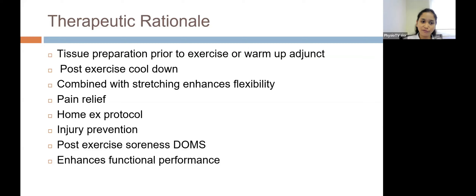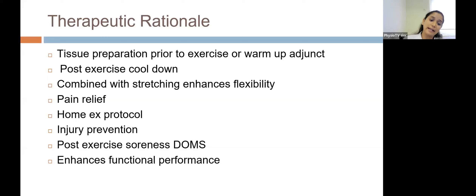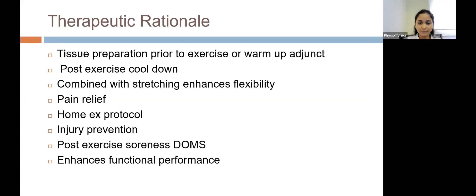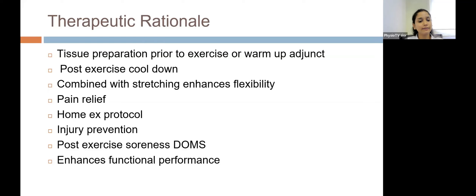As part of warm-up, foam rolling should be combined with stretching, which enhances the flexibility of the myofascia. It works on the neurophysiological and mechanical properties of the myofascia, and combining it with stretching enhances overall flexibility, making the patient perform better in exercises or sport. It stimulates neural receptors, helping in pain relief via pain gate mechanism and descending inhibitory control. It can also be safely given as a home exercise program with proper technique and dosage explained to the patient.